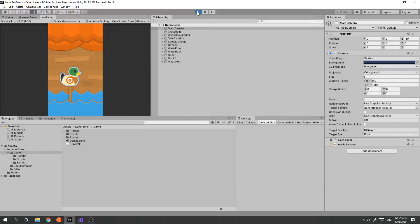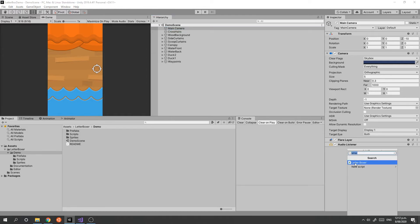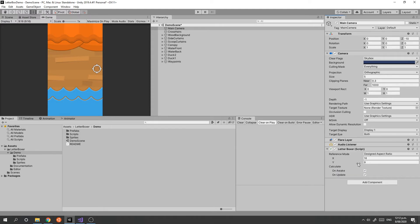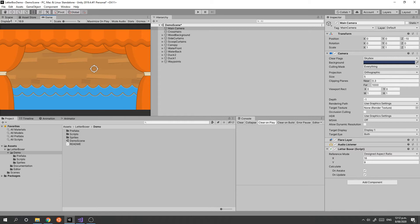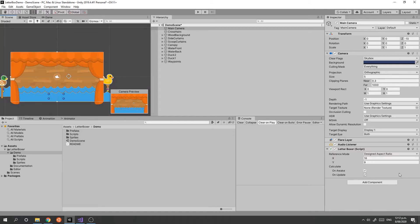To set it up, we need to go to the main camera, click Add Component, and search for the letterboxer component. We can add the letterboxer component, and since we designed our scene to run on a 16 by 9 resolution, we can just set that to 16 by 9.